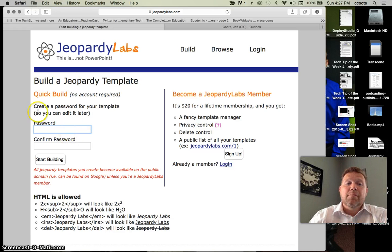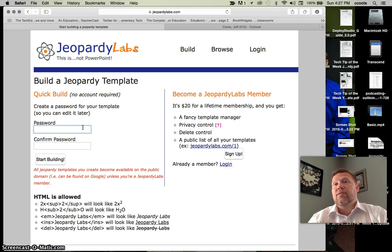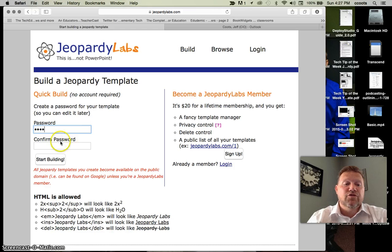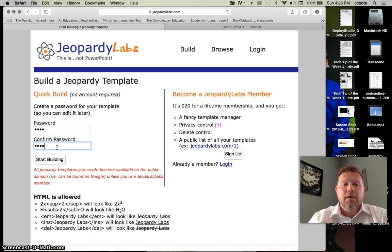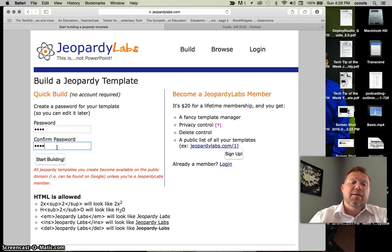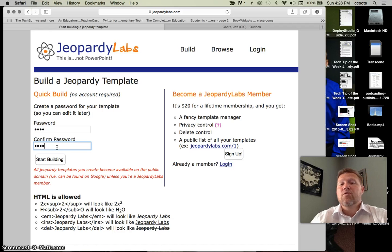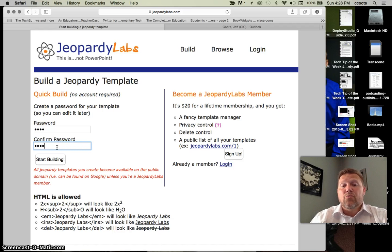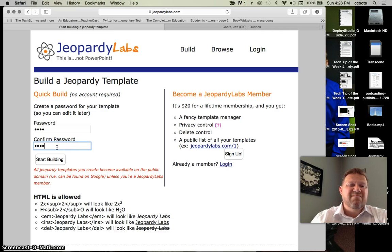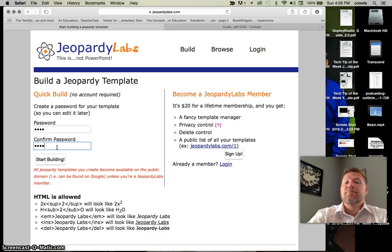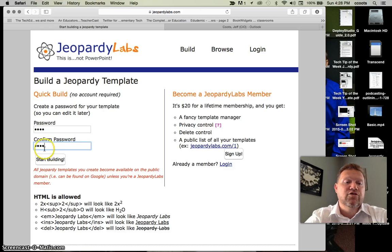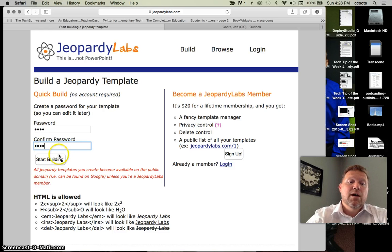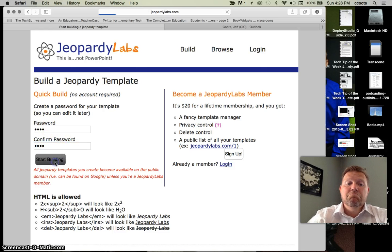The one thing about the quick build on the left-hand side is you have to have a password. I'll just use a simple password. And then on that password, it can be the same on every one of the other ones that you build.